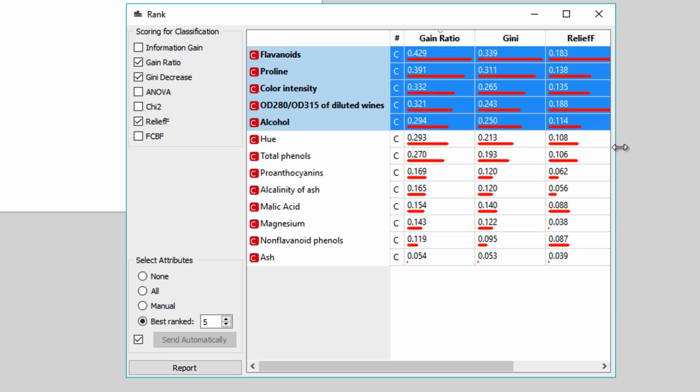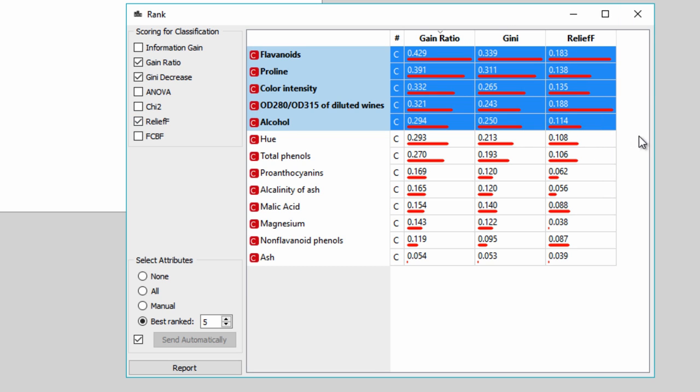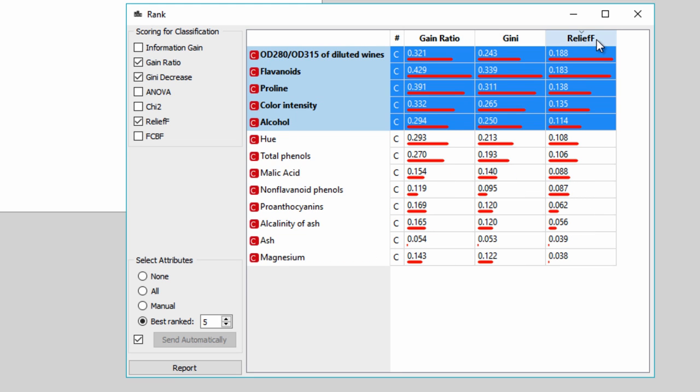Now I want to select the features with the highest Relief F score. By default, the top five features are selected and are already on the output. Now I want to see how well these features are related to class. Let's use some visualizations for that.